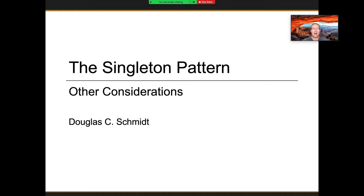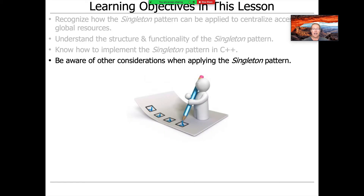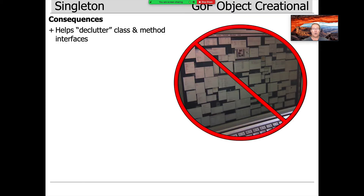Wrapping up our discussion of singleton, let's talk about the other considerations — the pros and cons and other things you'd have to think about if you're going to implement the pattern or not implement the pattern, as the case may be.